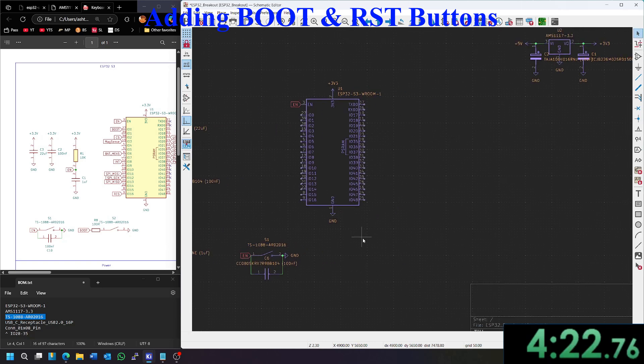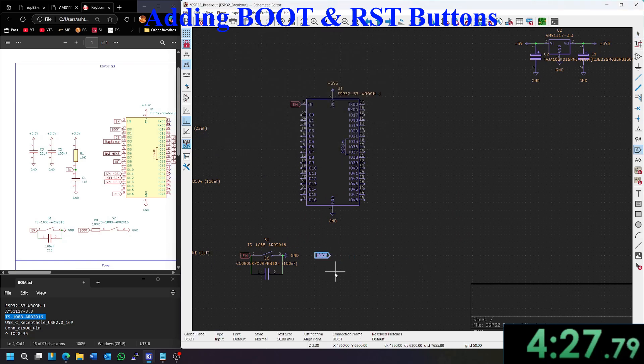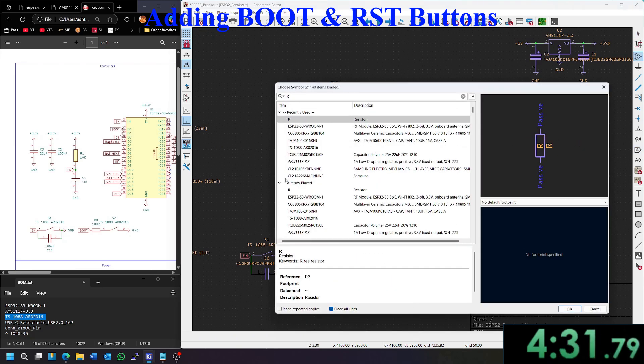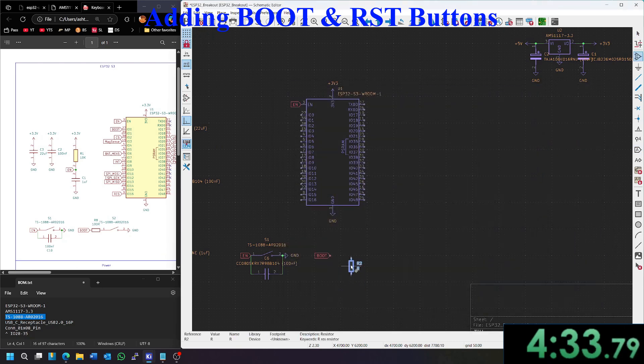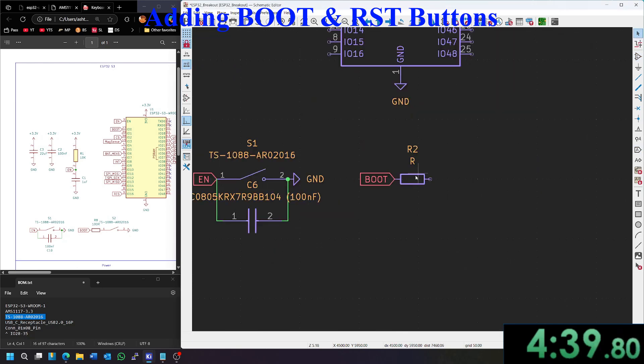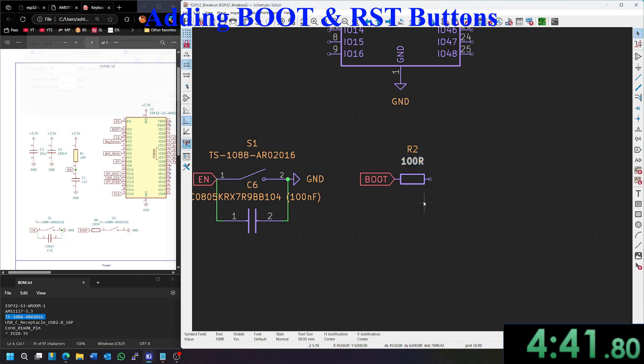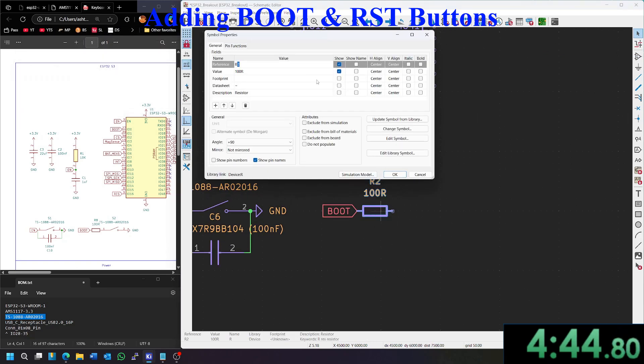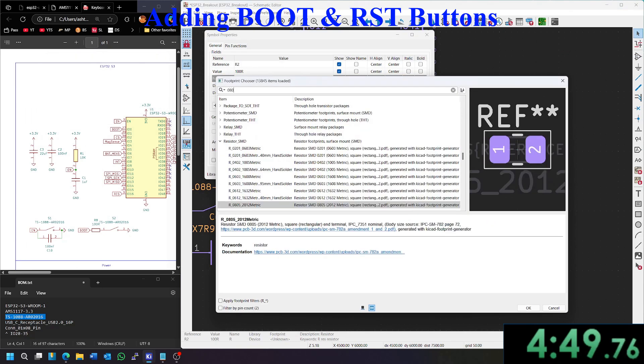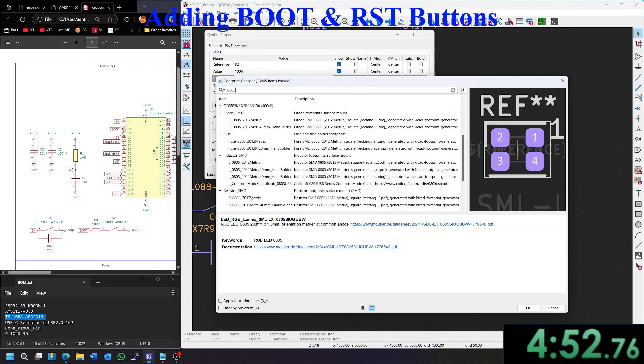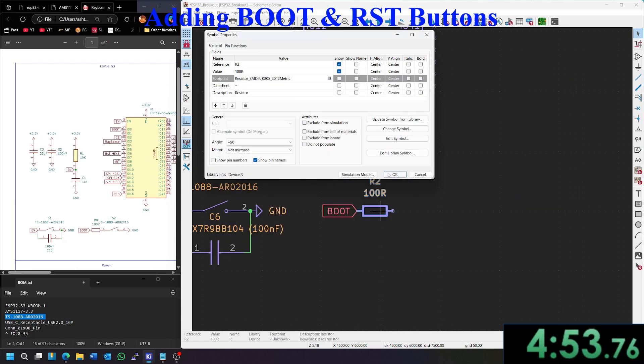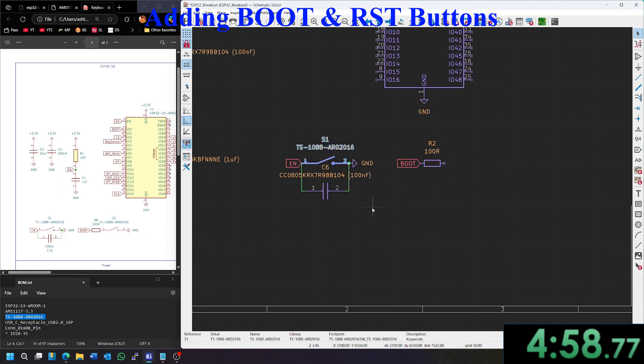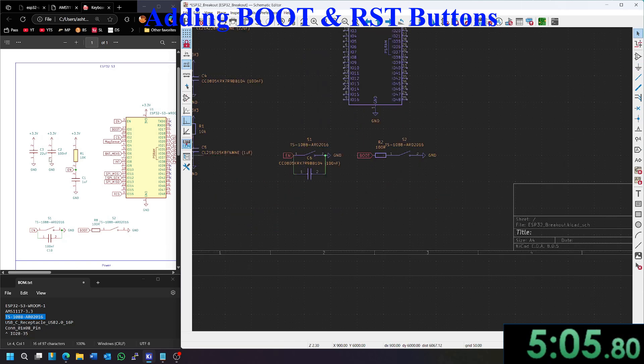Let's add the boot button. So we're going to add a net flag. I'm going to call it boot. Put it right here. We need a 100 ohm resistor. So again, we'll grab a generic resistor. Drag it over here. I'll rename it to 100 ohms so that we know what it is. Change the footprint to 0805. Scroll down. 0805 resistor. And then we need another switch. So I'll copy it and paste it from here. And then we just tie that to ground and that one is good to go.